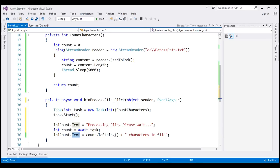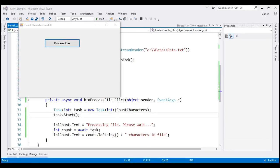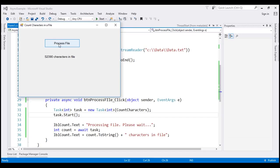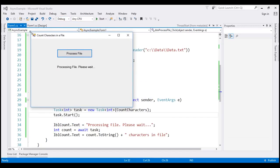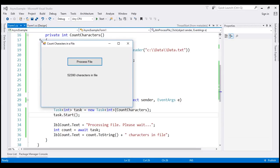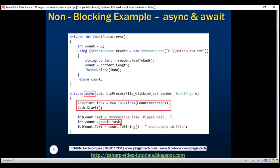Let's run the application with Ctrl+F5. When we click the Process File button, the status message 'Processing file, please wait' is immediately displayed. The application is also responsive — while it's processing we can move the form around and resize it. Here we have a non-blocking, responsive application.